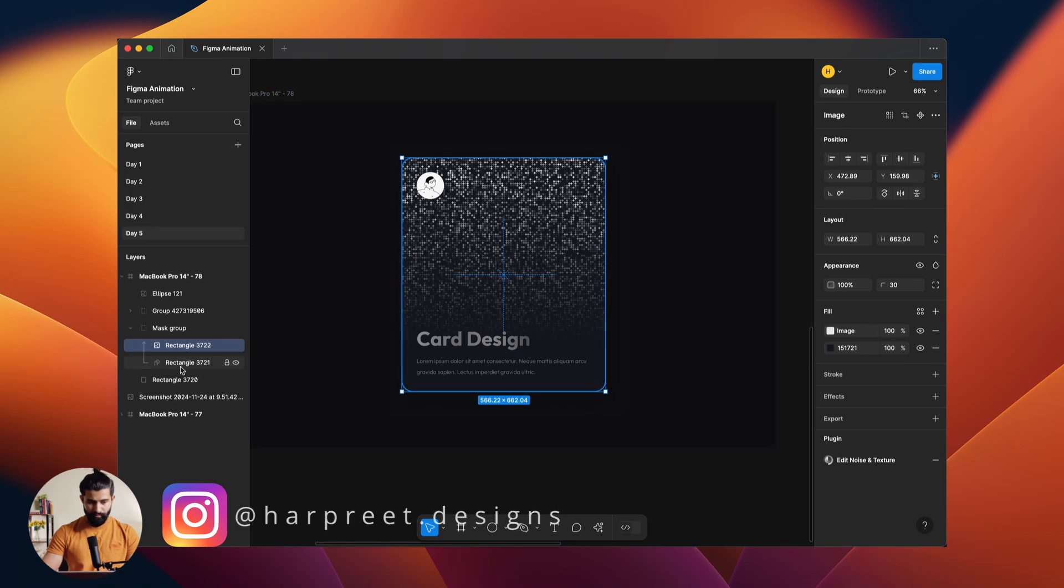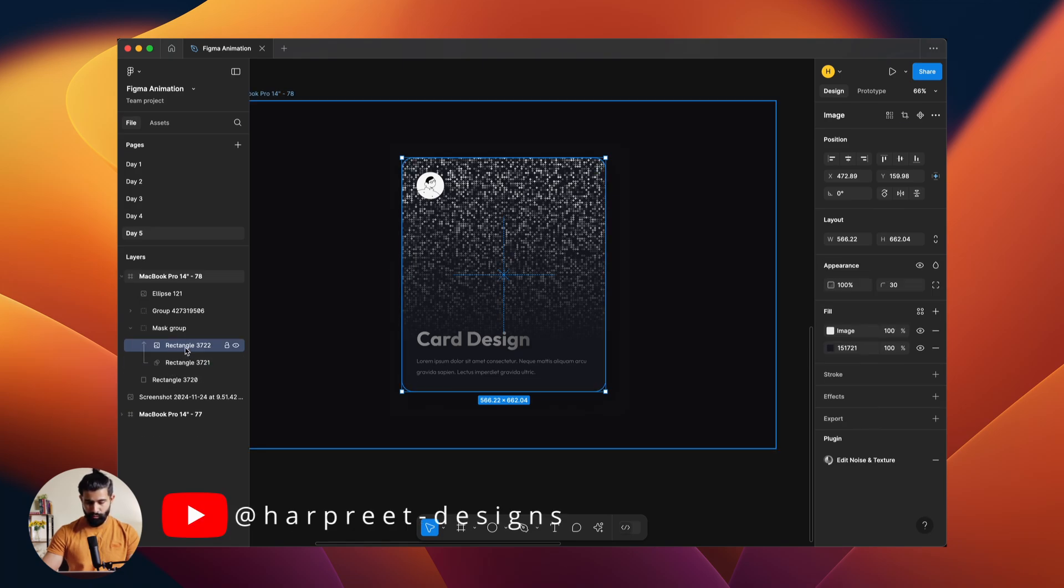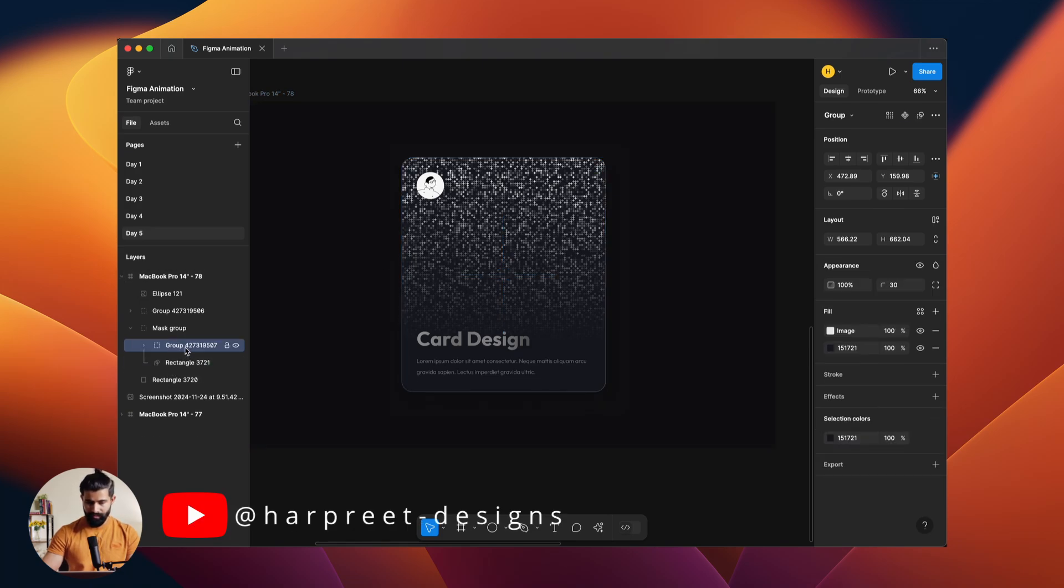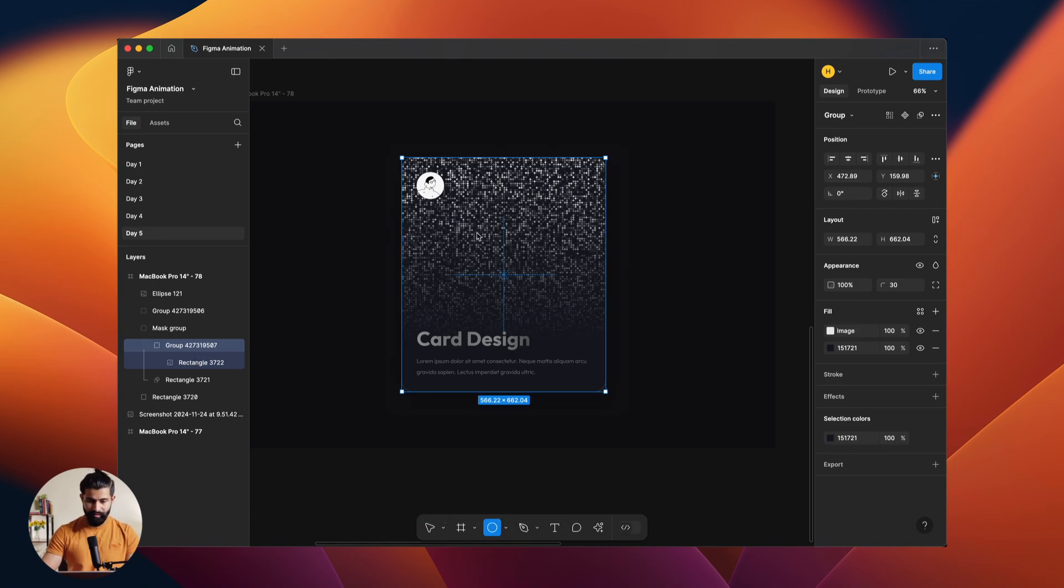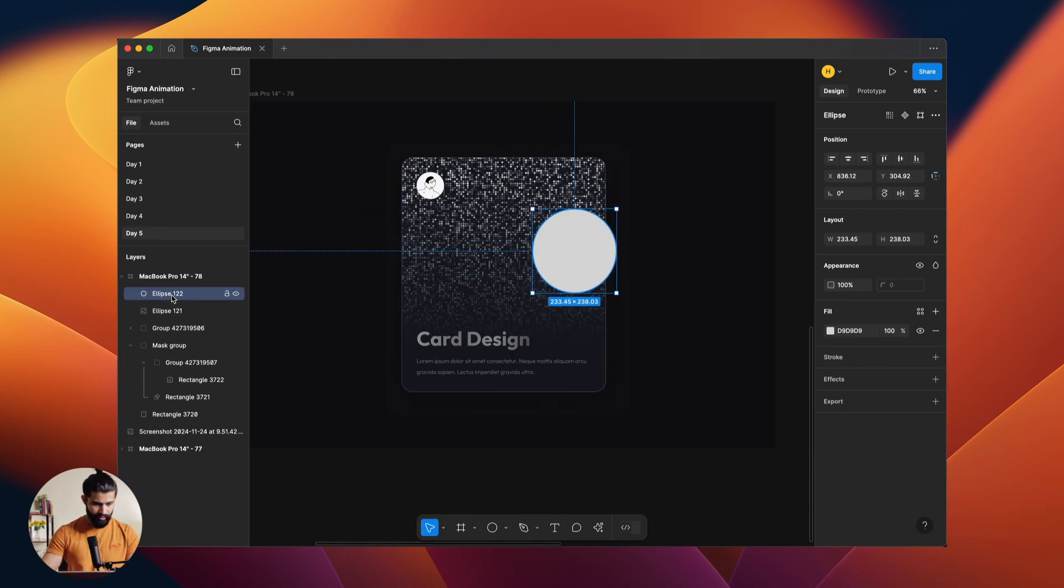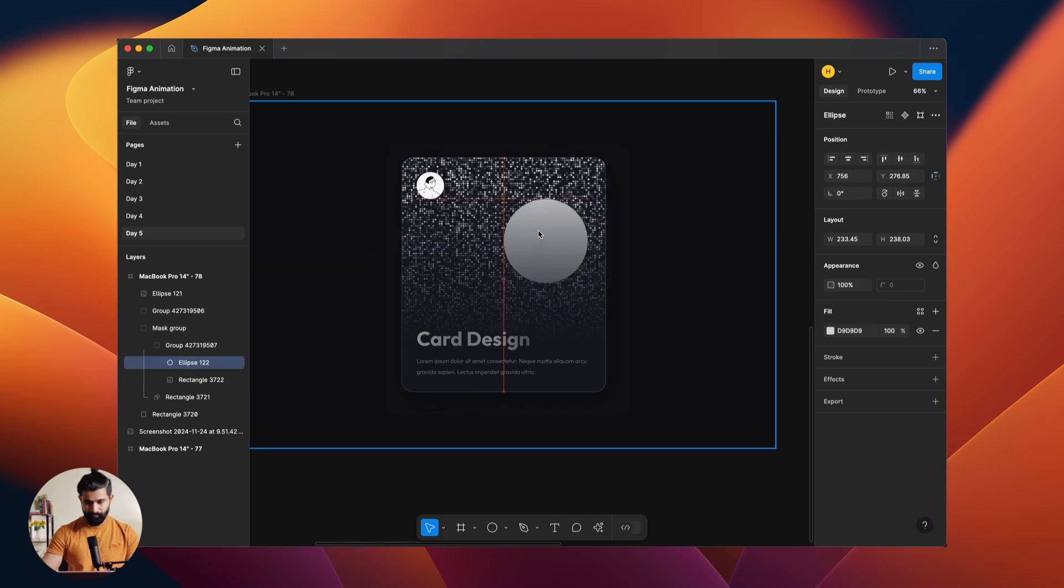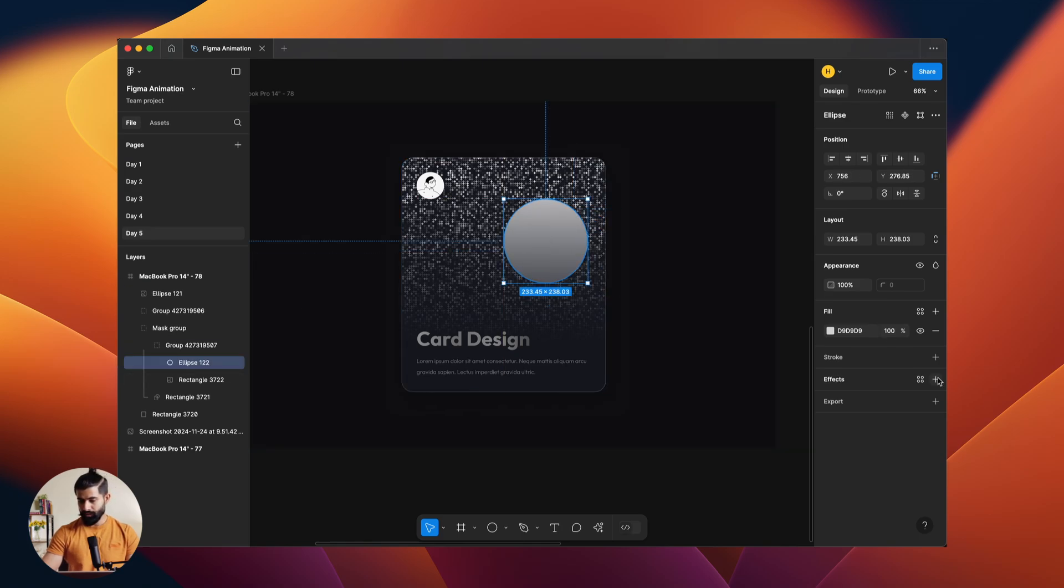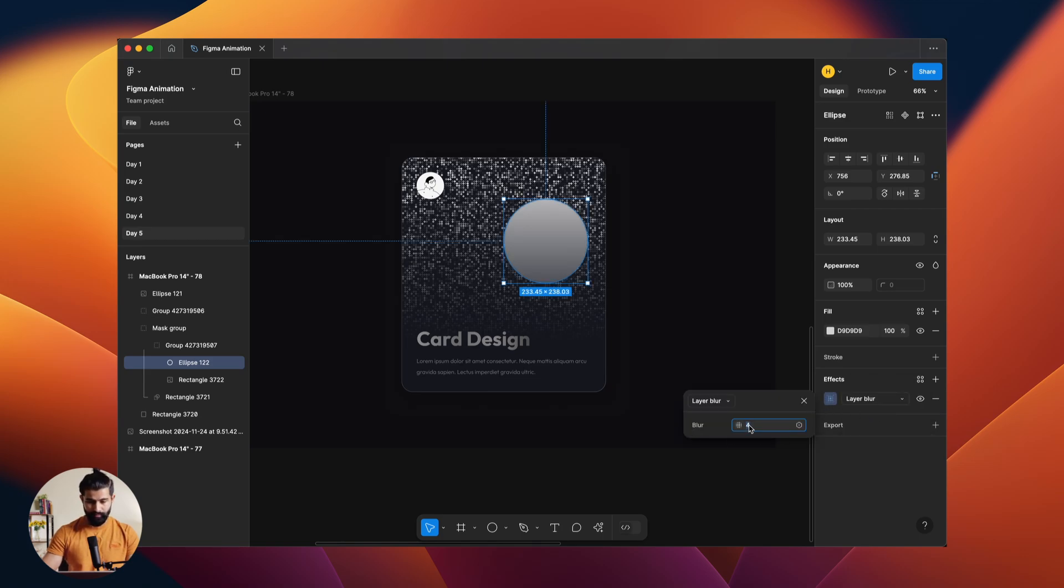So we'll be duplicating the same once again, Ctrl C, Ctrl V. Okay, so once we have masked this one we'll group it once again. Then inside this group we'll be creating a circle. Okay, help me move it inside. So once we move it inside we need to add some blur to it, the layer blur in fact.